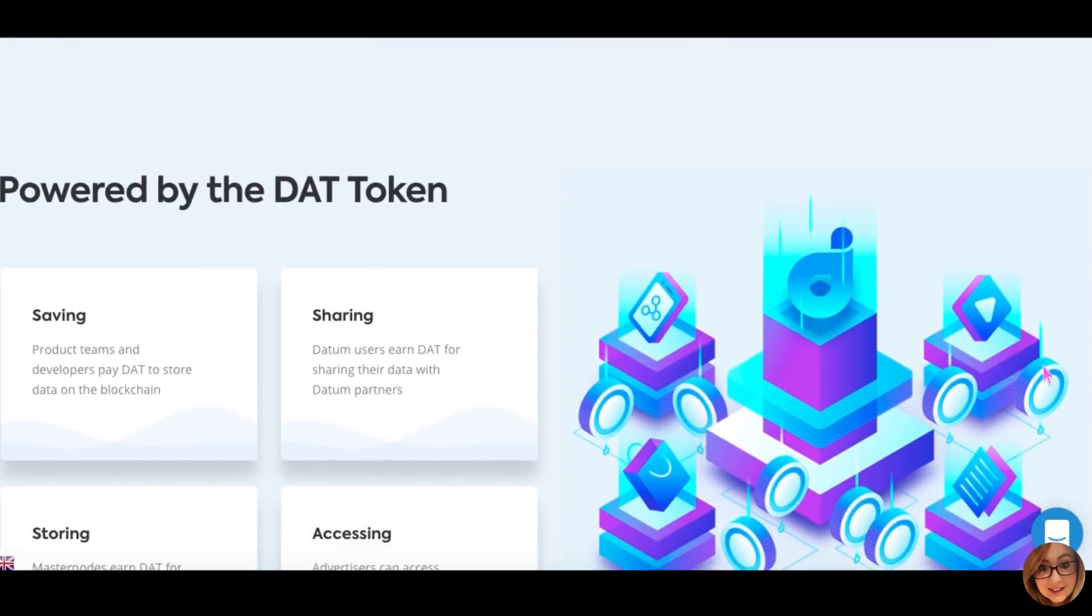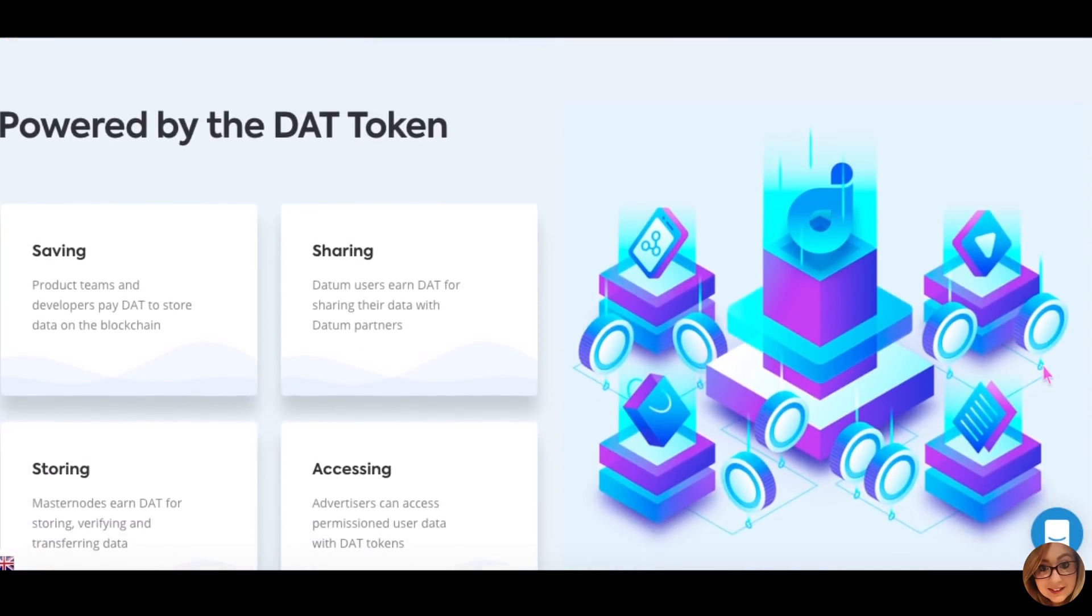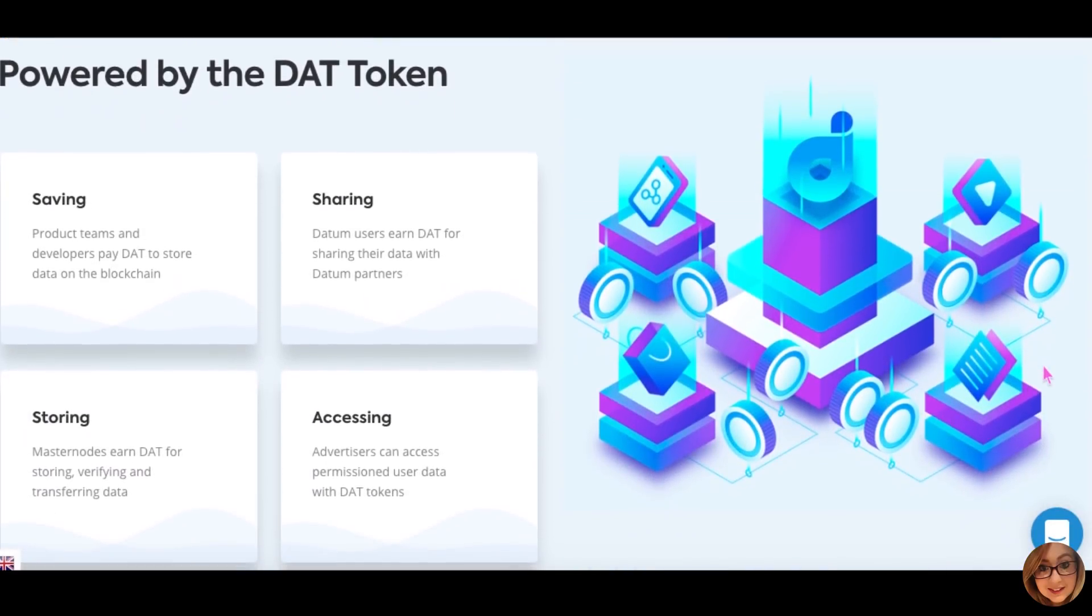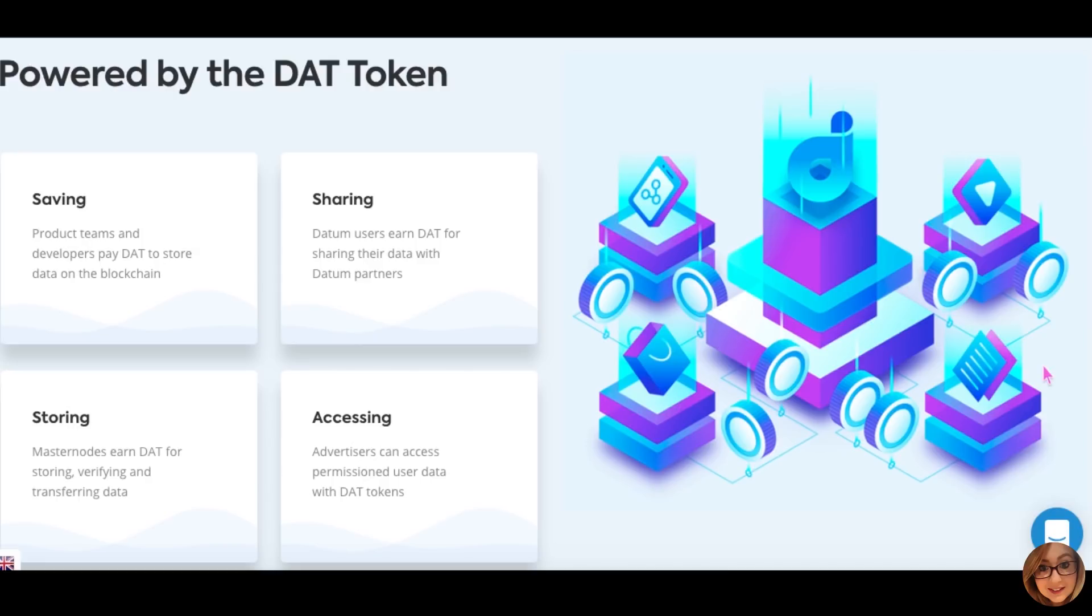Through Datum's innovative platform, which users can easily access through the Datum Android or web app, personal data can be compartmentalized and stored securely. As the platform is based on blockchain, users can be verifiably sure that their stored data is not being misused.